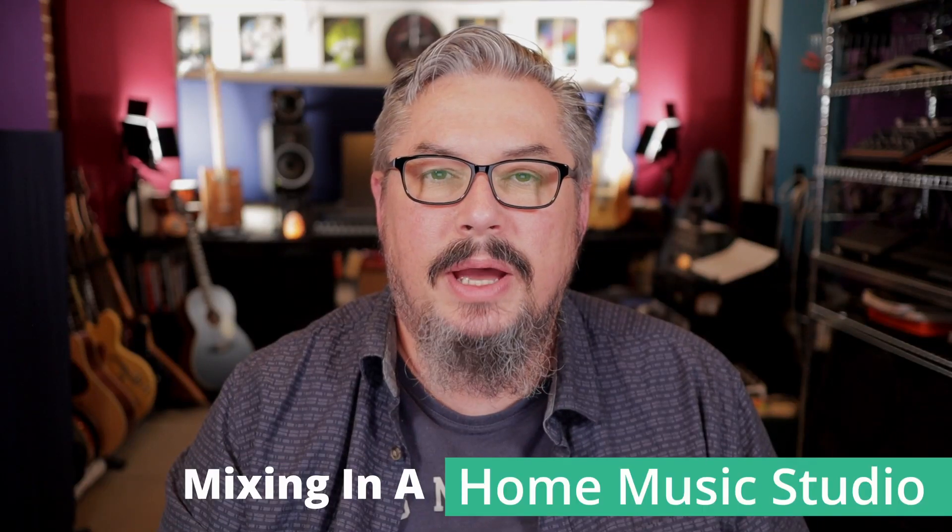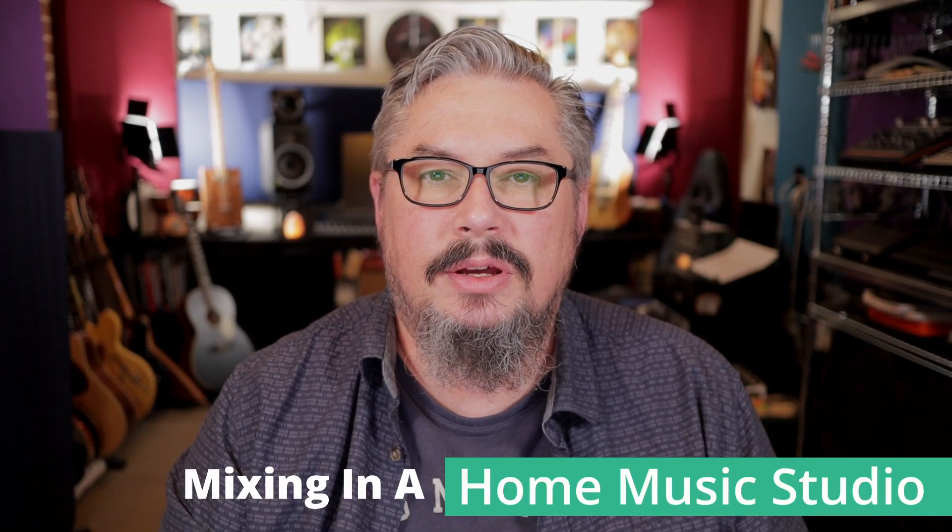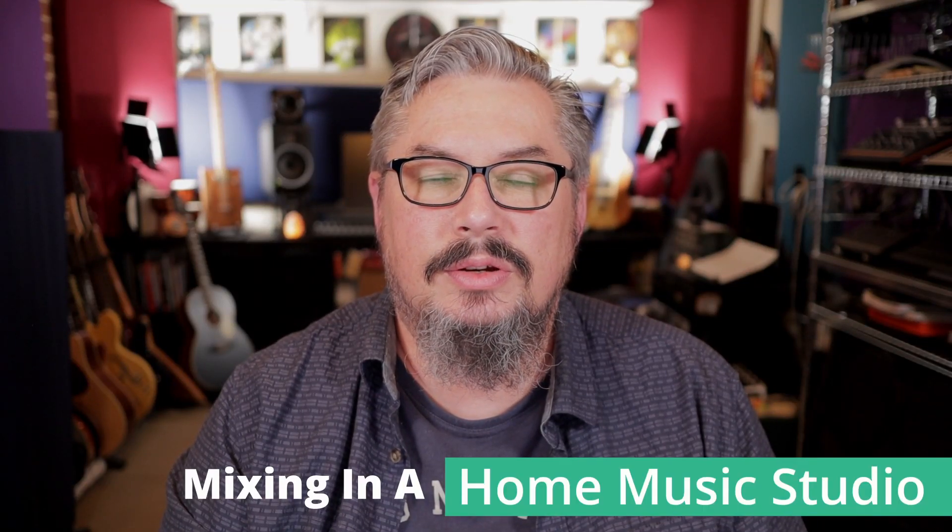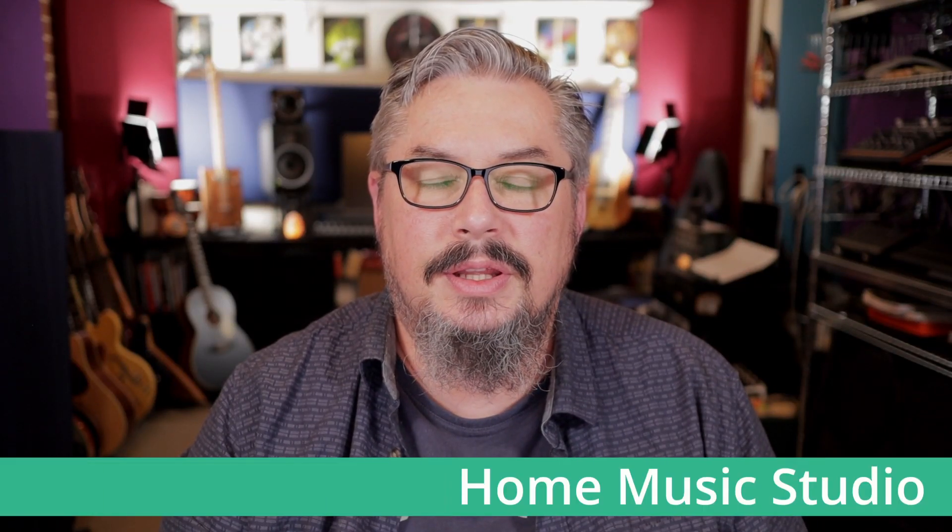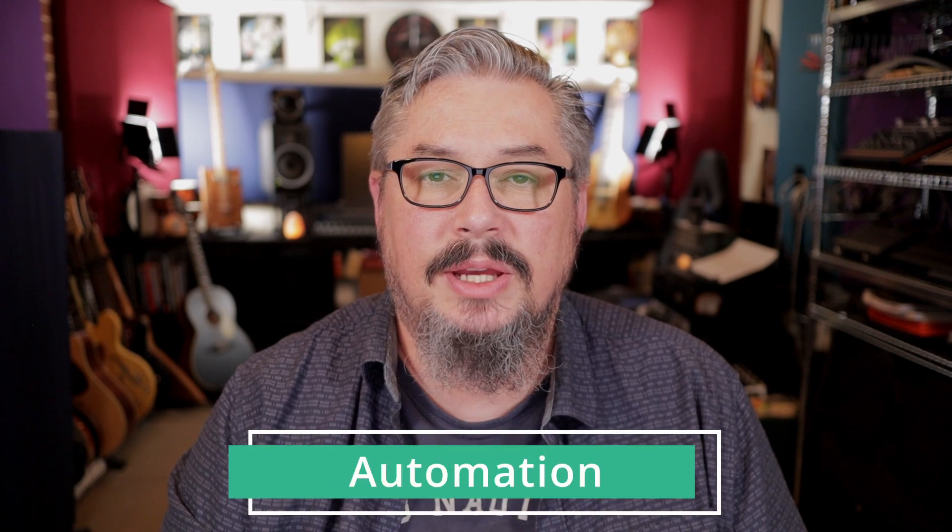Hey, it's Kevin DeWitch here. Welcome back to the Mixing in a Home Music Studio course. In this video, we're going to talk about automation.